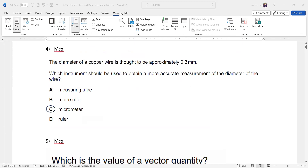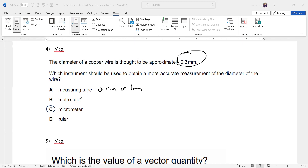The diameter of a copper wire is approximately 0.3 mm. To measure a small value like the thickness of a wire or diameter of a sphere, a micrometer screw gauge is most suitable. A measuring tape and meter rule can measure accurately to 0.1 cm or 1 mm. Use a measuring tape for lengths over a meter, a meter rule for under a meter, and a micrometer for values requiring accuracy to 0.01 mm.